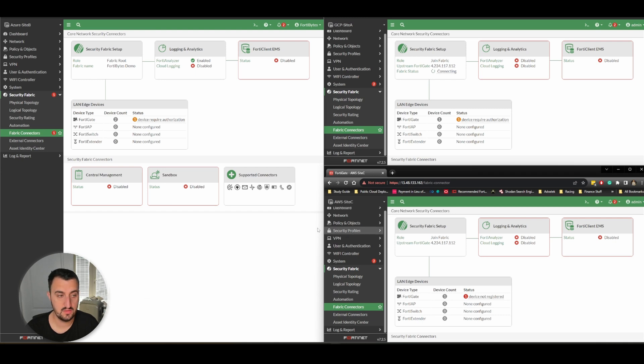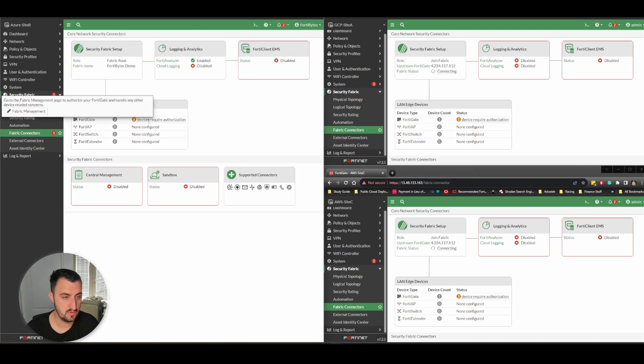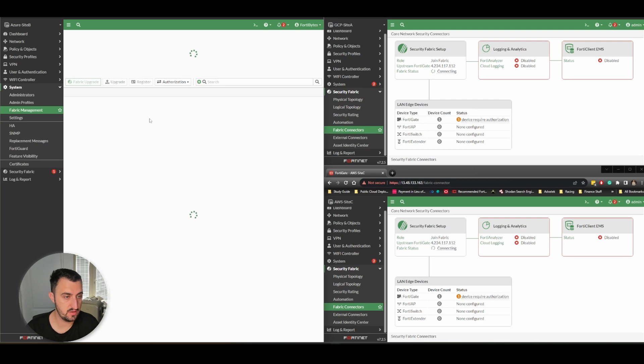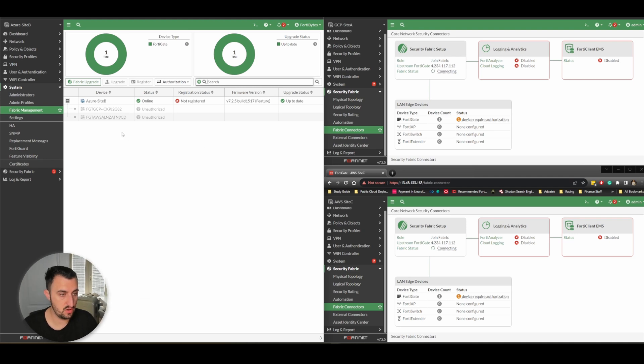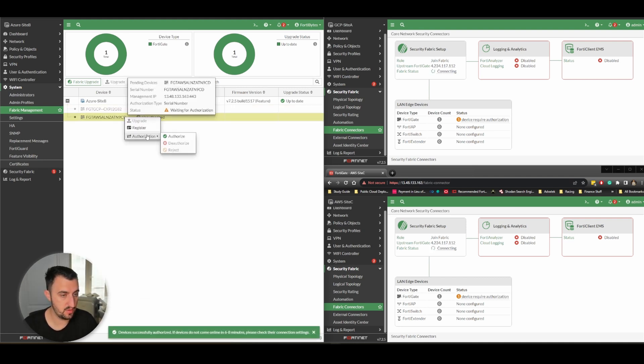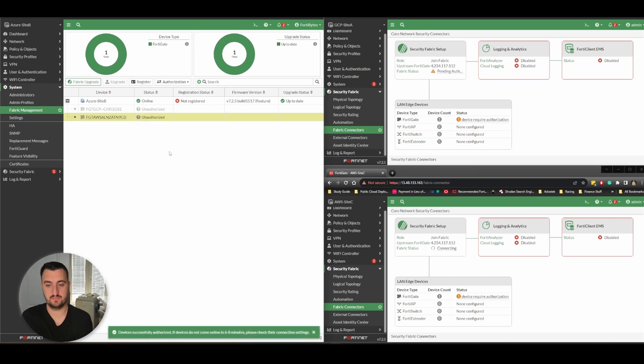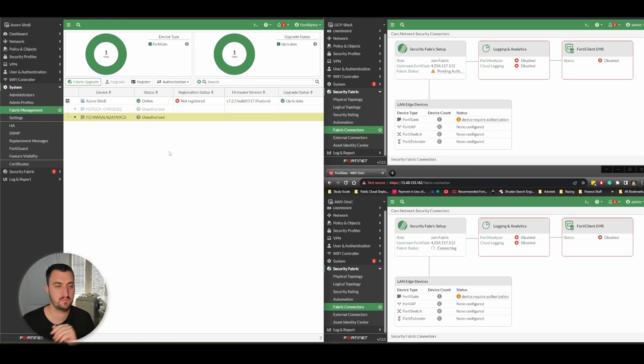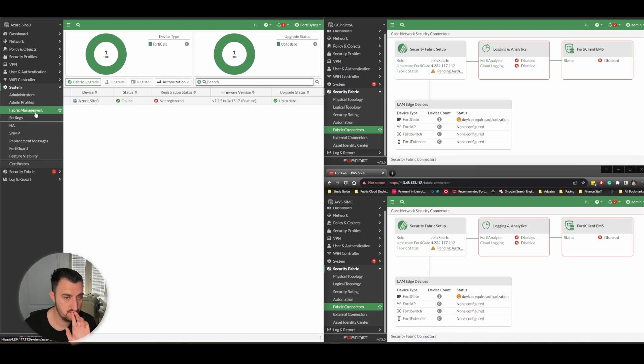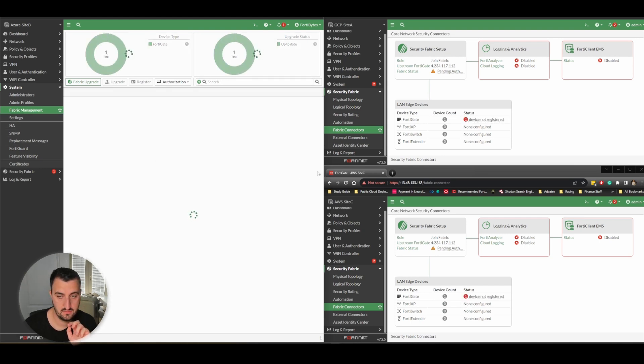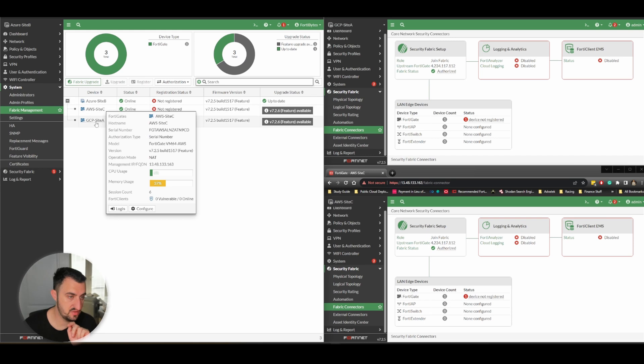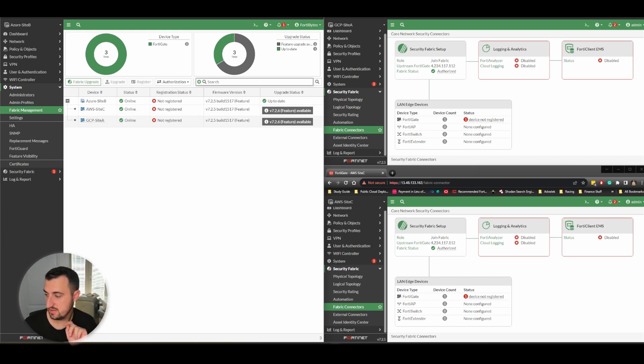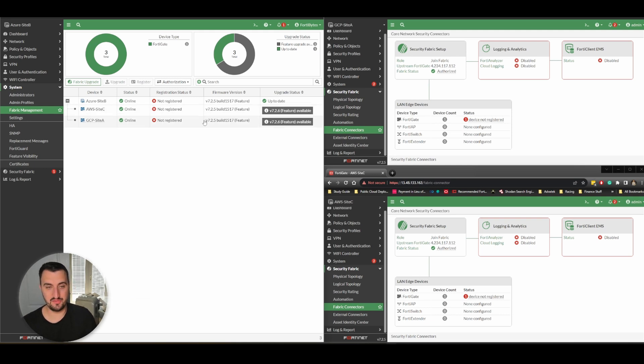We should have two notifications here. Let's have a look. We've got a request from GCP and a request from Amazon Web Services to allow them in. Accept both. They're both in now, so you can see Azure, Amazon Web Services, and GCP. We can see all the appliances are running version 7.2.5. 7.2.6 came out Friday but we'll stick with 7.2.5 for this build.